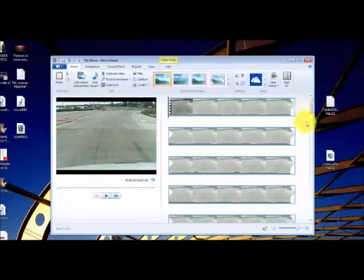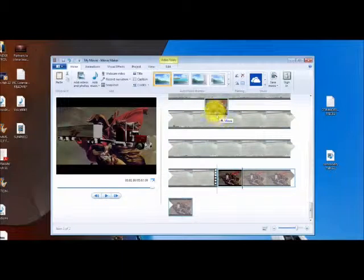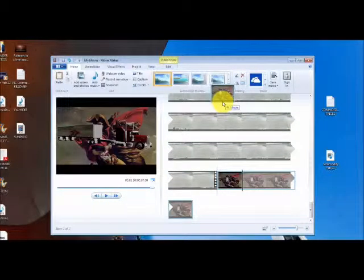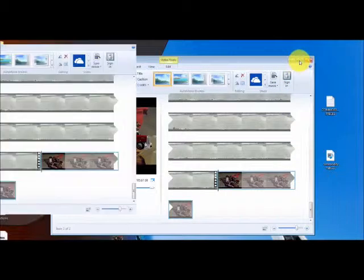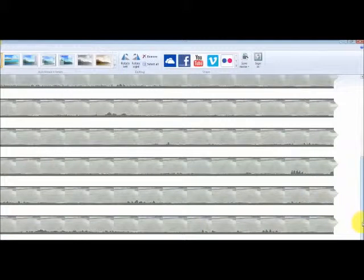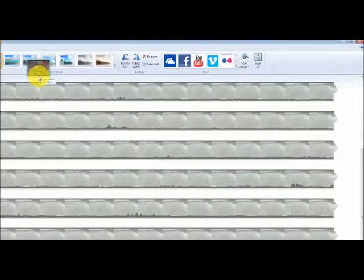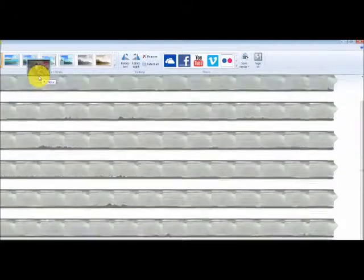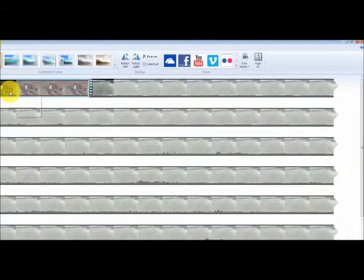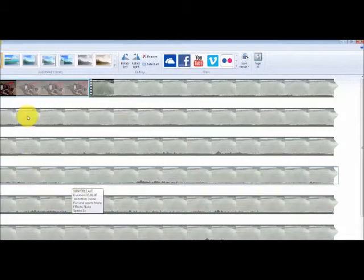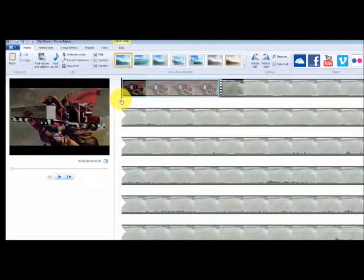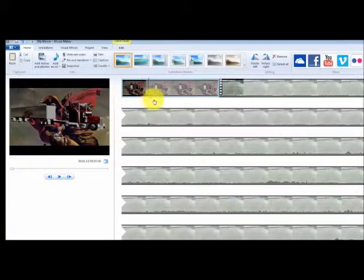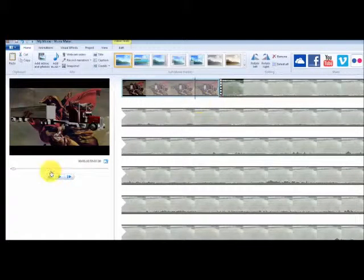So what we want to do now, we want to get that picture back up top again. We're going to move this photo and put it back in front of the video once again.